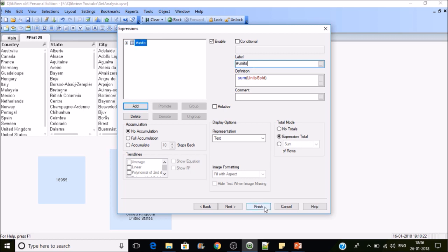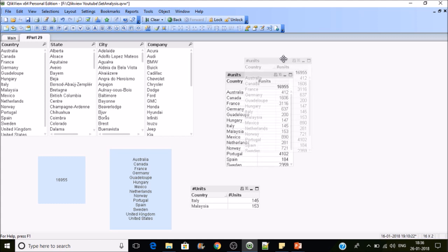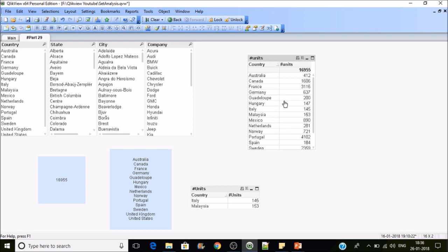Click on Finish. We got a straight table which includes country-wise units sold. For various companies, as we haven't included the second dimension, it is not further categorized.